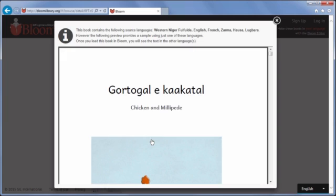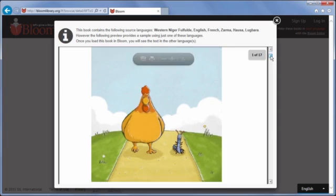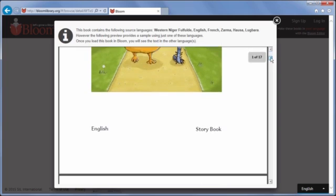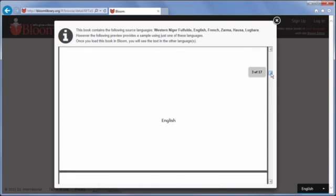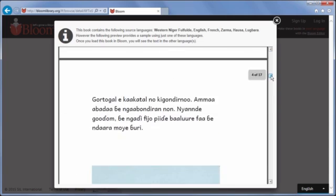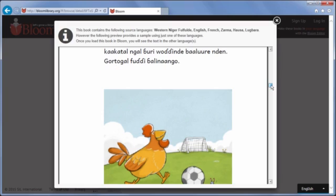The book preview opens. You can now scroll through the pages of the book to read the text and see the pictures. Notice that only one language is shown, even though the shell book may contain several languages.